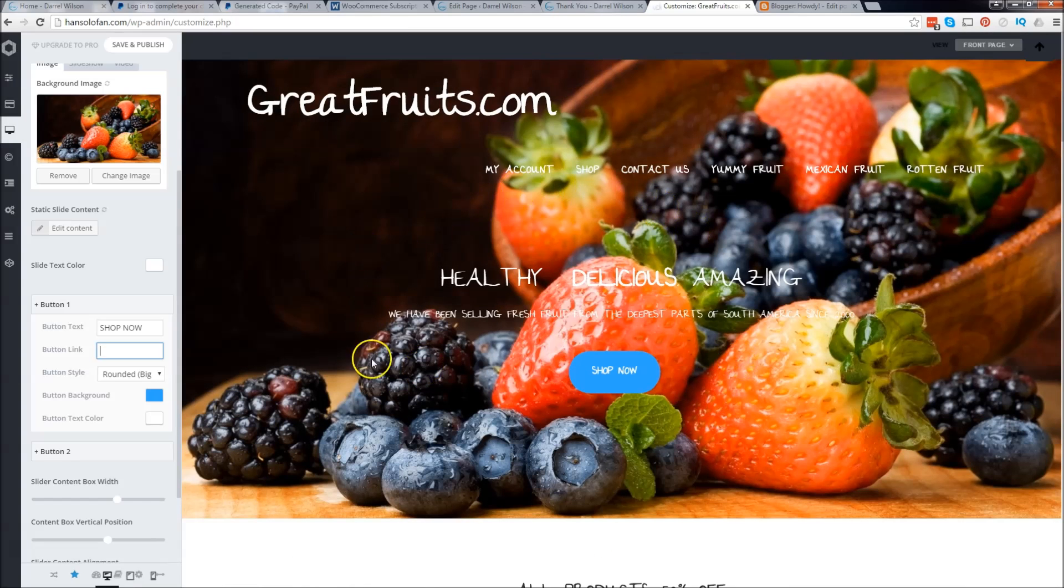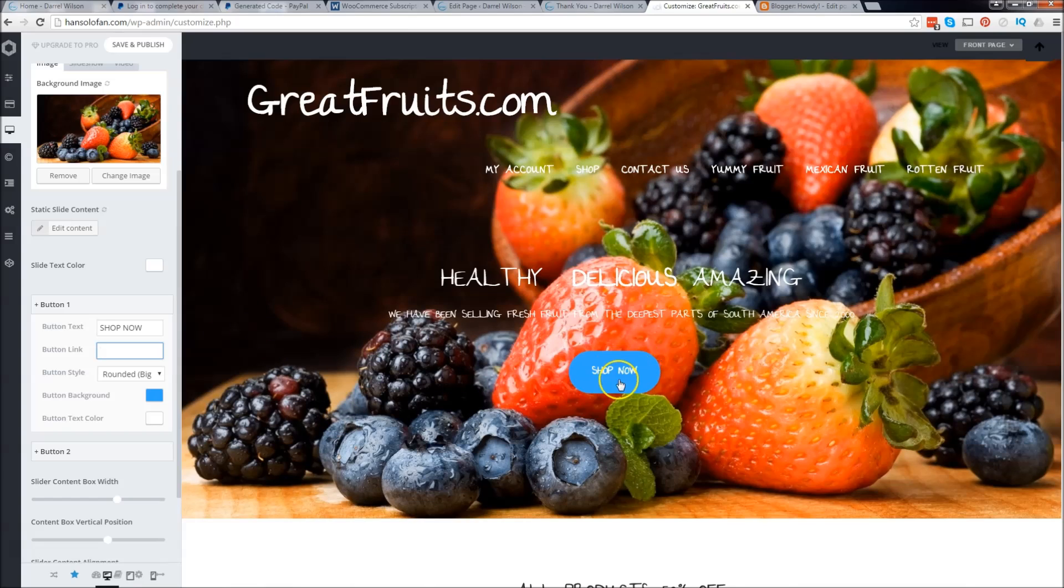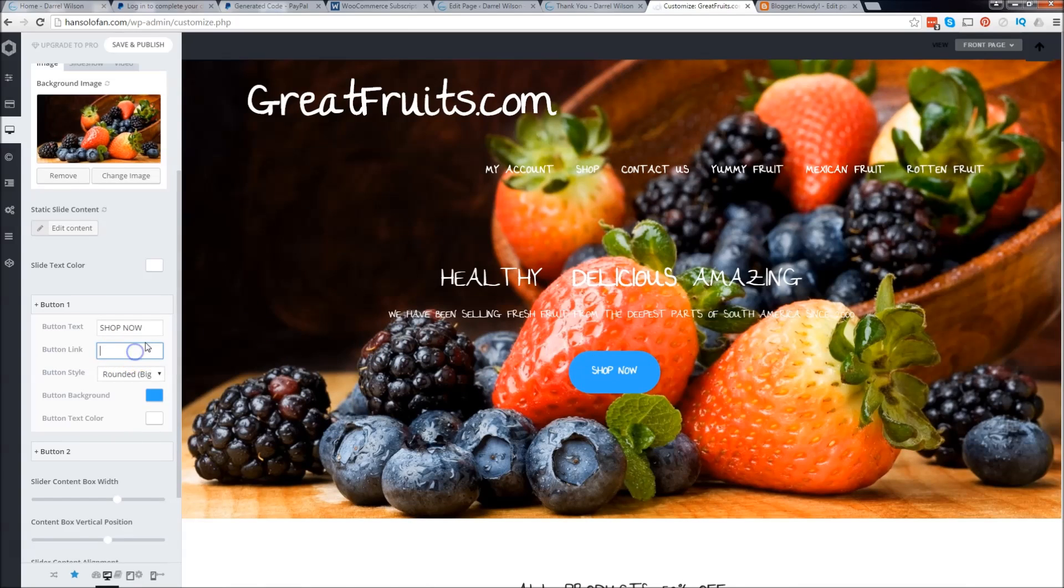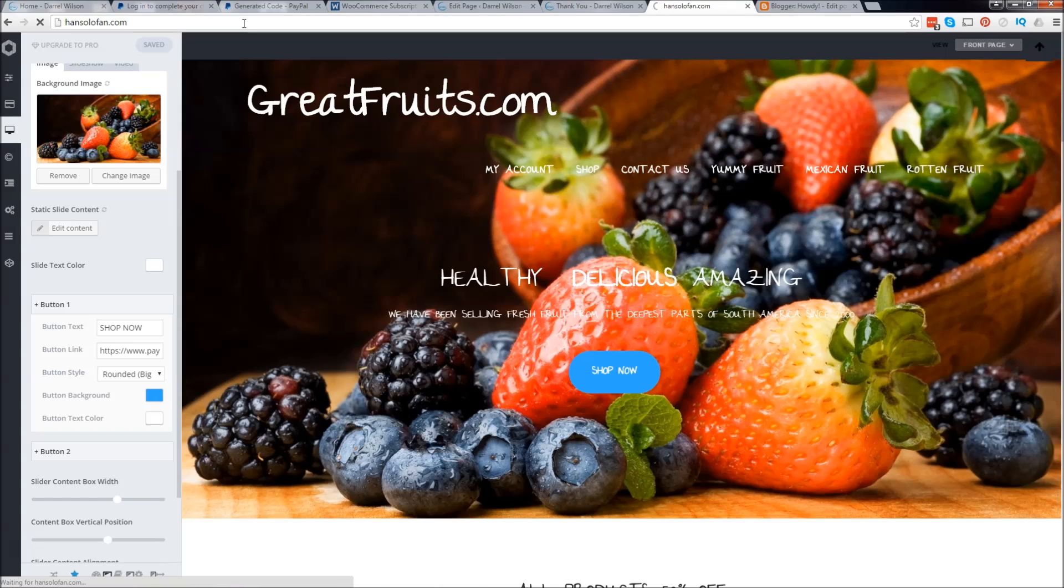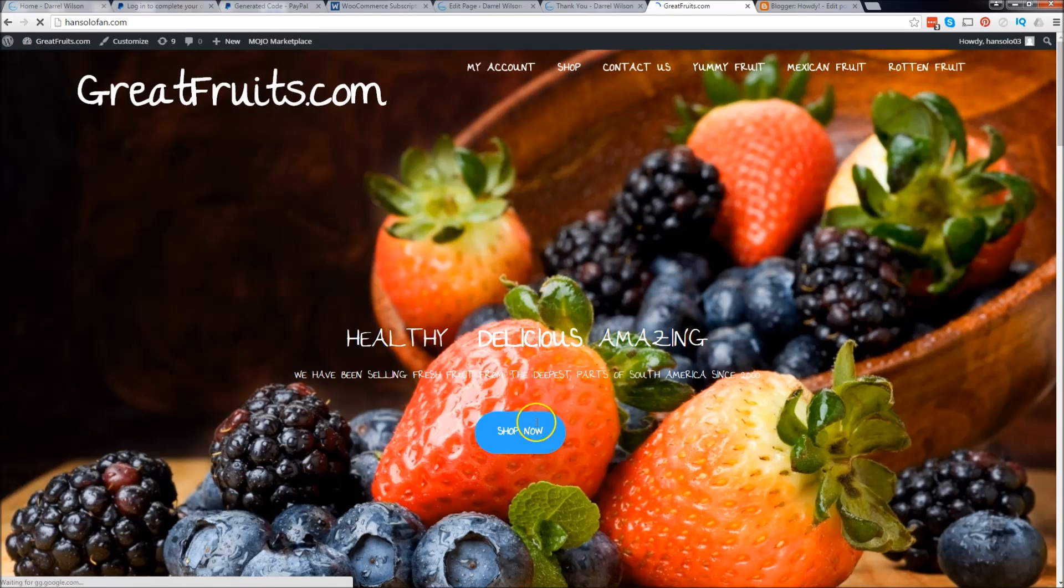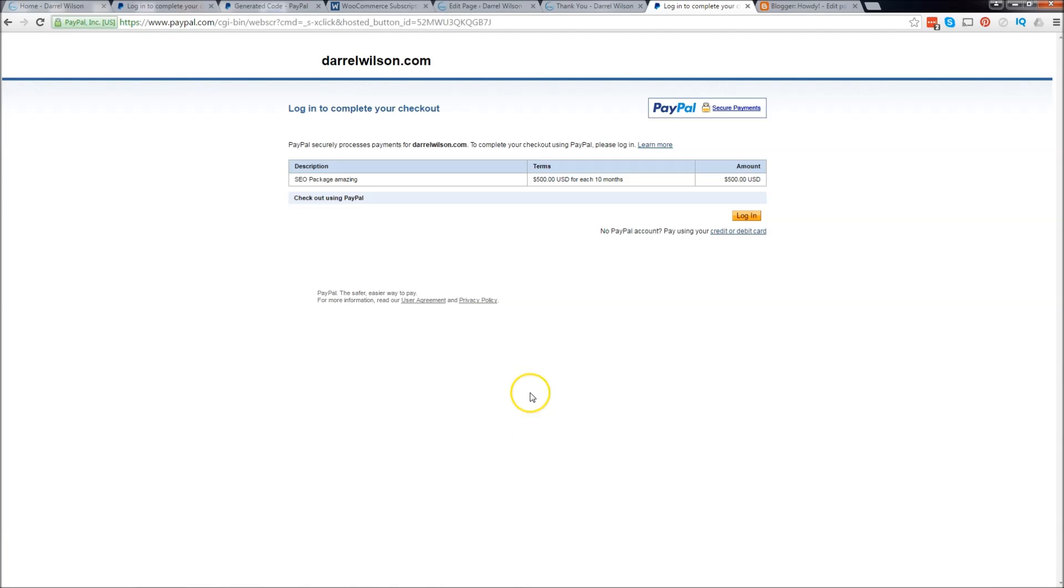This is one of my websites, it's just a dummy website. I have this shop now button and I want to put this button link right there. Now if somebody clicks on this they're going to be brought to that subscription. I'm on the site and now I click on shop now. Right here it says $500 for each 10 months, SEO package amazing. This is what your customer is going to see.